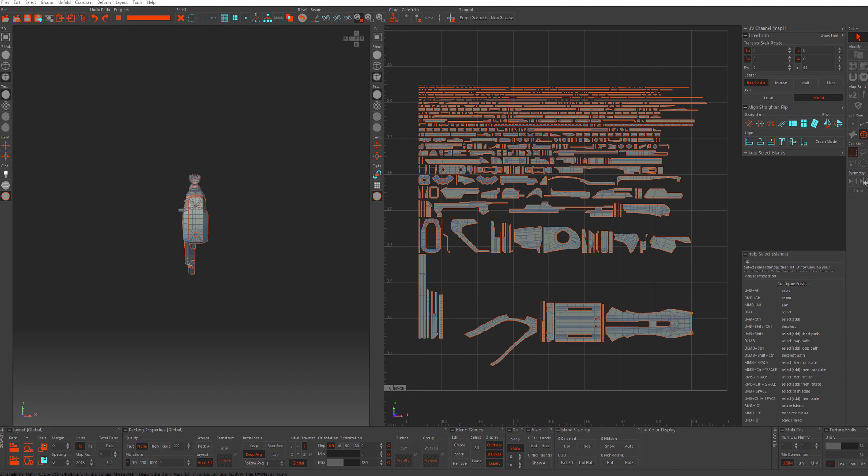Hello everyone. Today we're going to be looking at some packing features in Rizom Labs Unfold 3D Virtual Spaces 10.